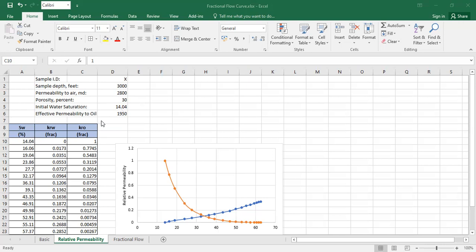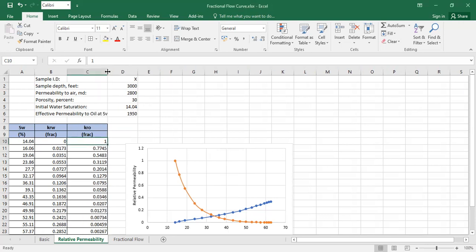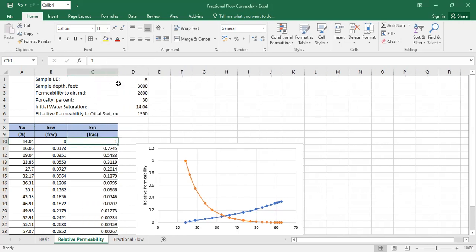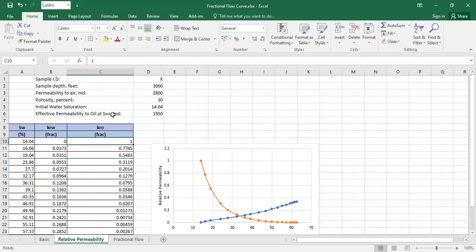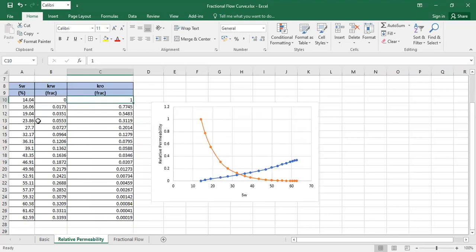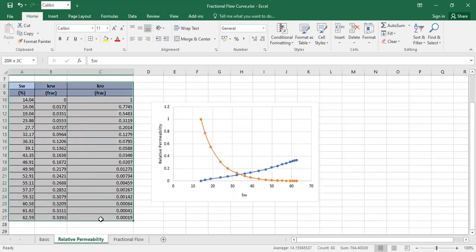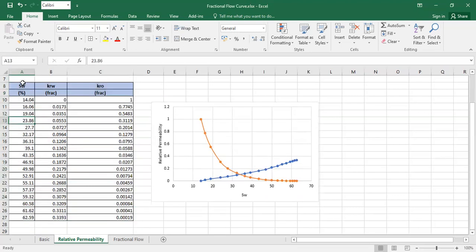Of course, the main data is the relative permeability table. In this case we already have the data. We have three columns. The first column is the water saturation.